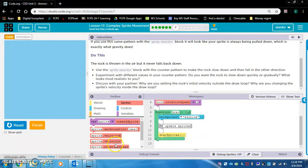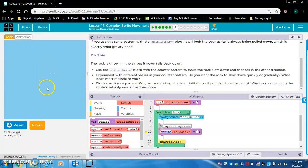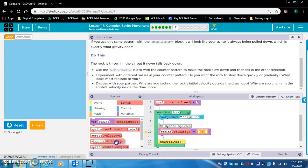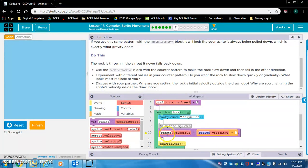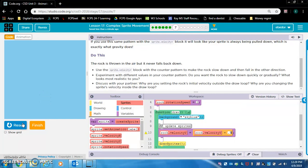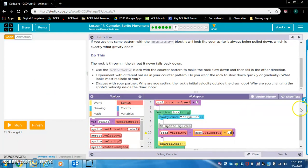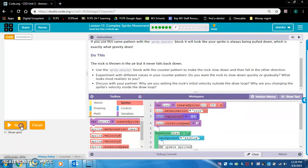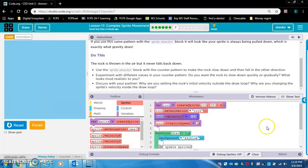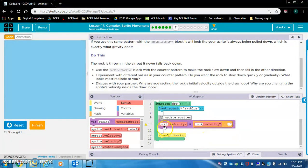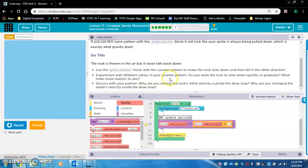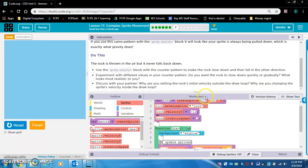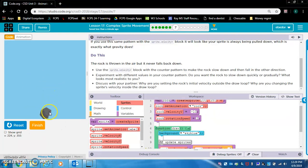Use the sprite.velocityY block with the counter pattern to make the rock slow down and then fall in the other direction. So sprite.velocityY. We want to increase the Y value to make it fall. We're going to do the same thing. Rock.velocityY plus, let's say 0.5. Slow down and fall in the other direction. I want to point out the reason it's going up at first is because they set the velocity at the beginning to negative 10. You see that? That's why it's getting thrown in the air at first. But the code that I added makes it fall back down. Experiment with different values in your counter pattern. I think 0.5 looks pretty realistic.